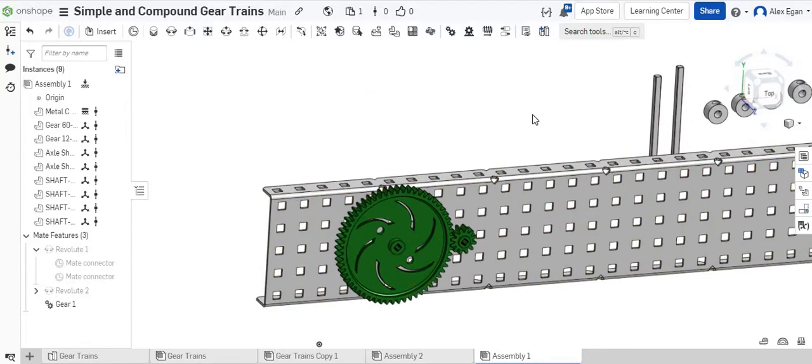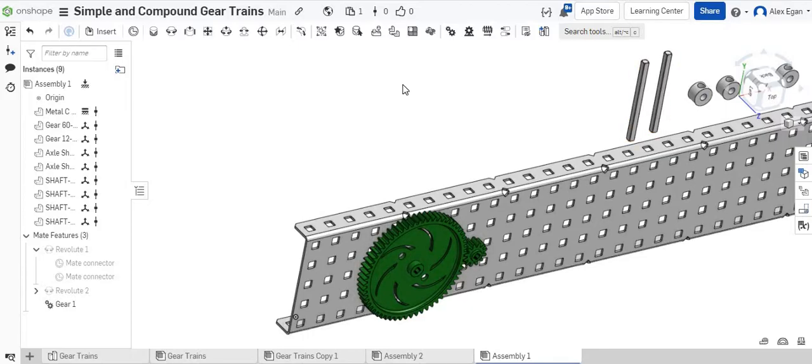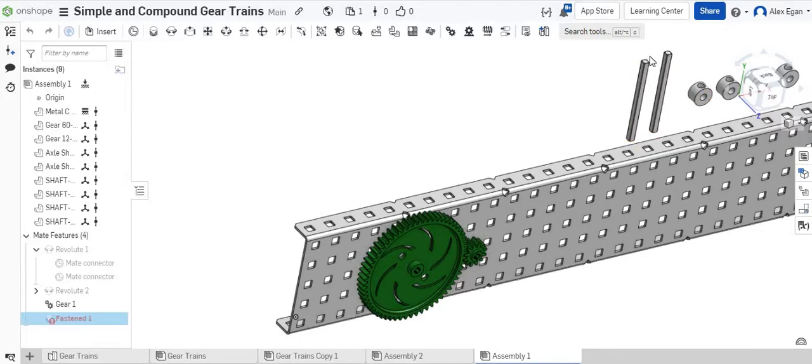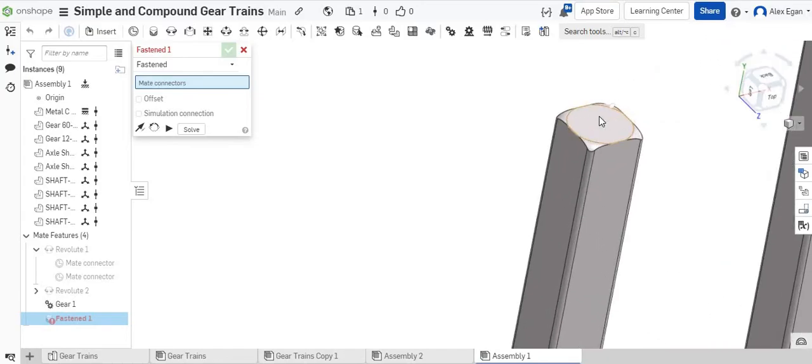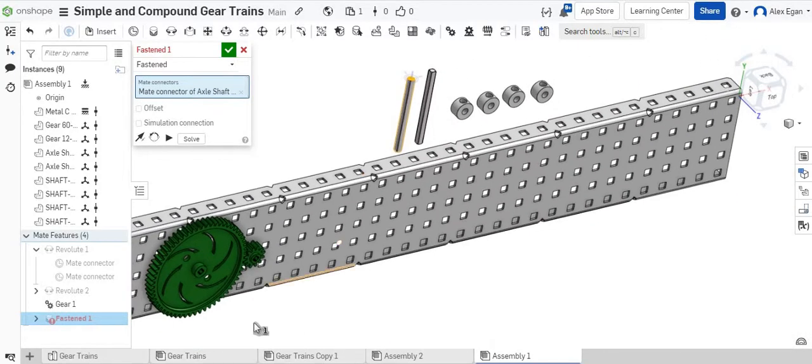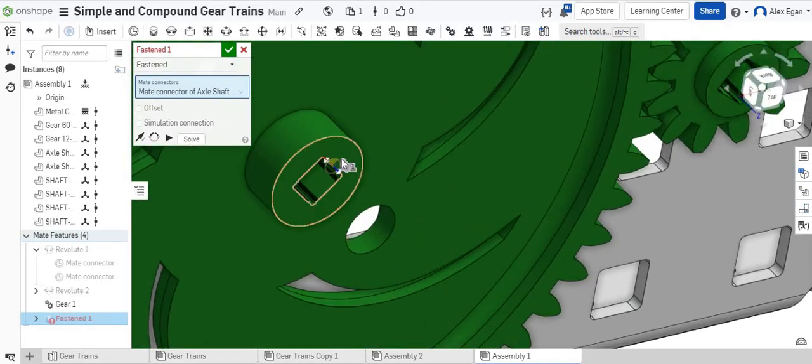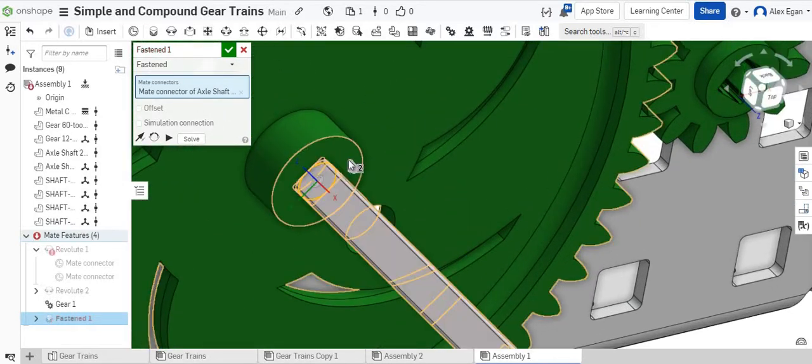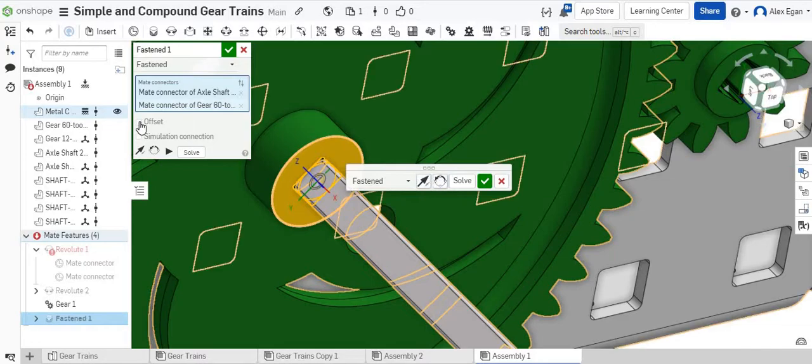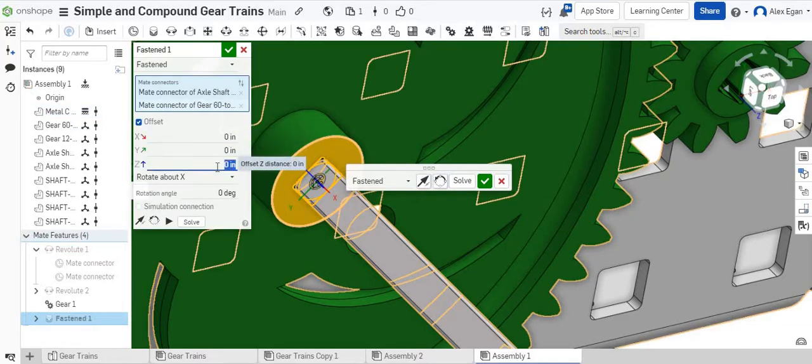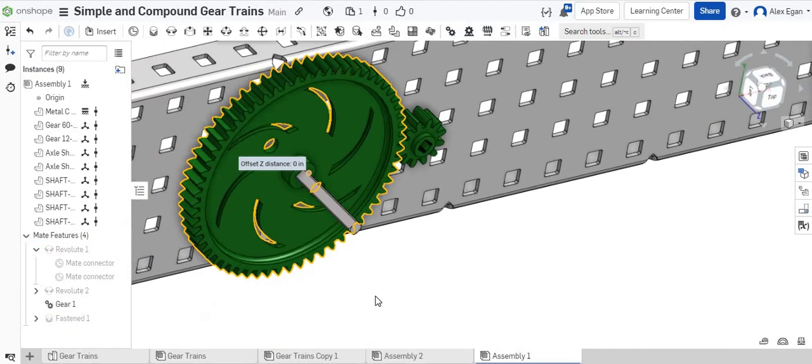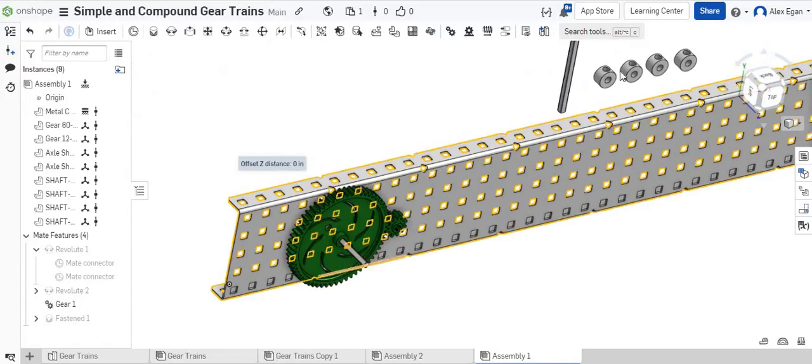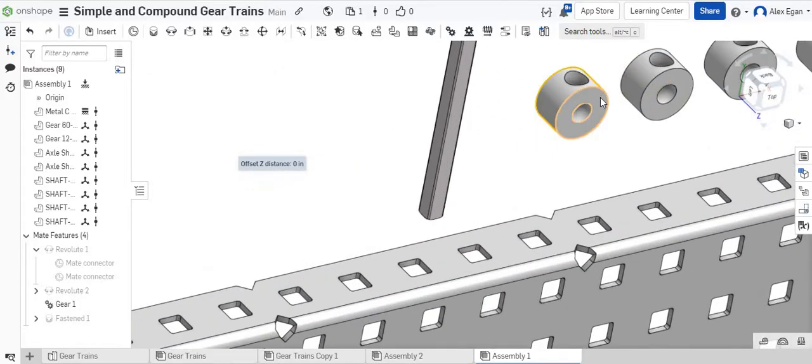Just to show you some additional things that you can do in Onshape, we have our axles. We have our shaft collars. We can do a fasten mate, and we can click on our axles. Since we're doing a fasten mate and we're fasten mating these to the gear, we could do an offset. We could say I want to move this down our Z. Let's say an inch. That works for me.